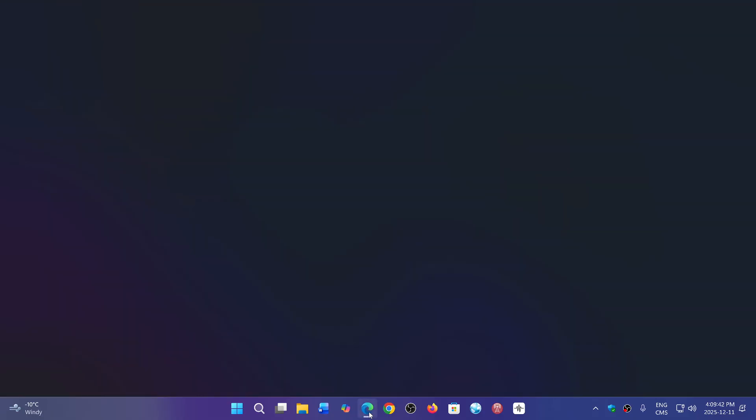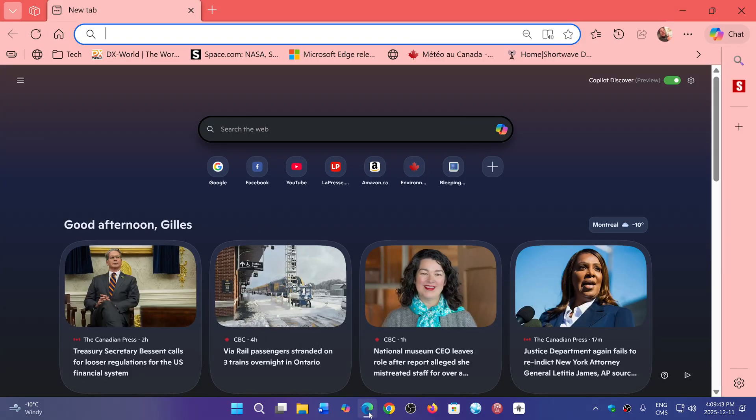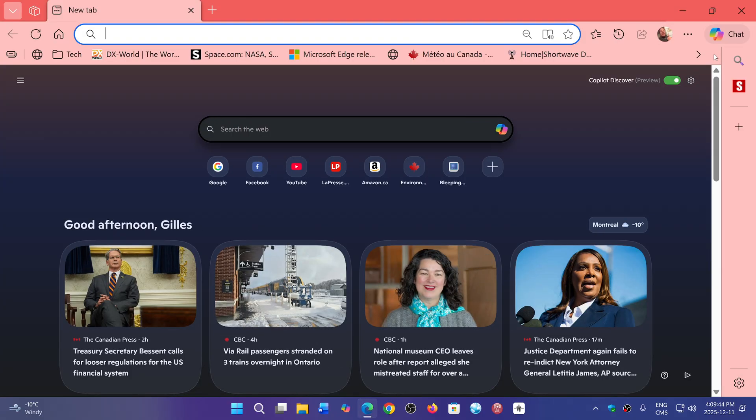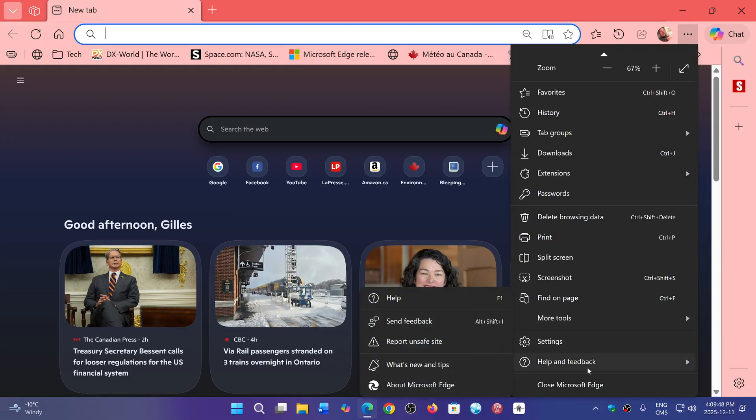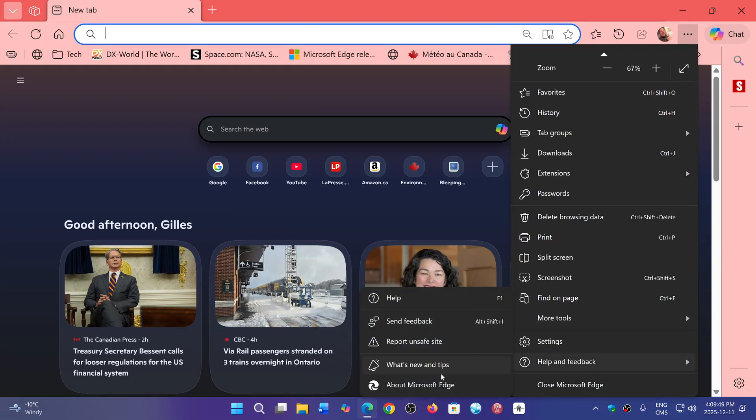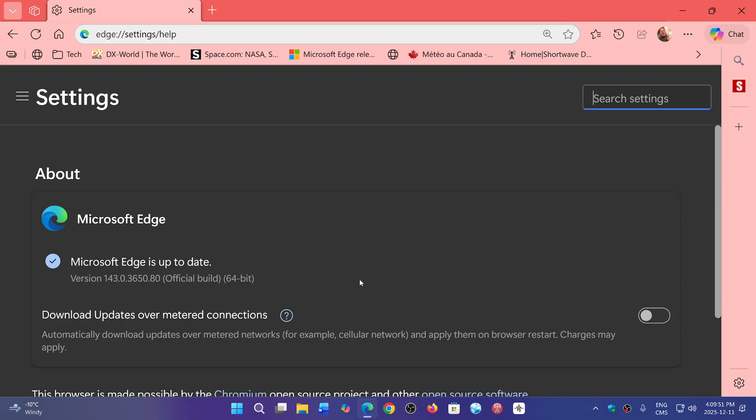So on Edge, of course, you go into the upper right corner, three horizontal dots. You go down to help and feedback about Microsoft Edge. The version as of today, December 11th, is 143.0.3650.80 and this is the official build for Edge.